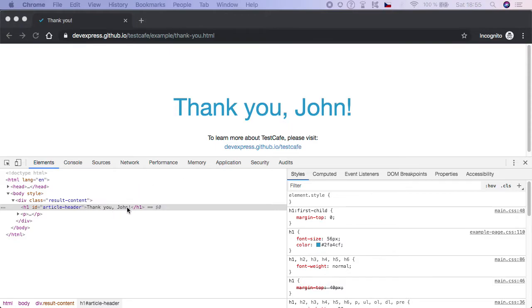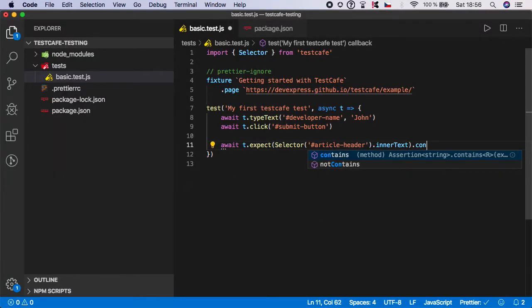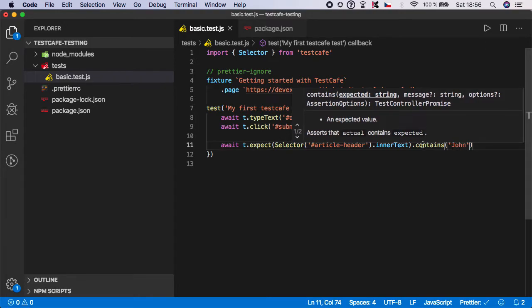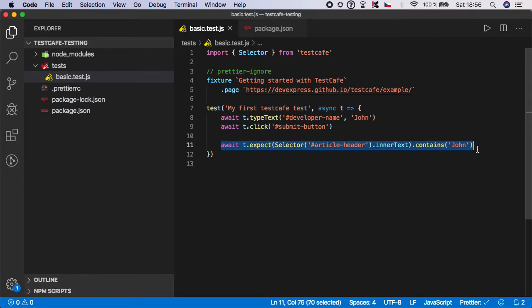And I want to check that it actually contains the word 'john'. And save it.